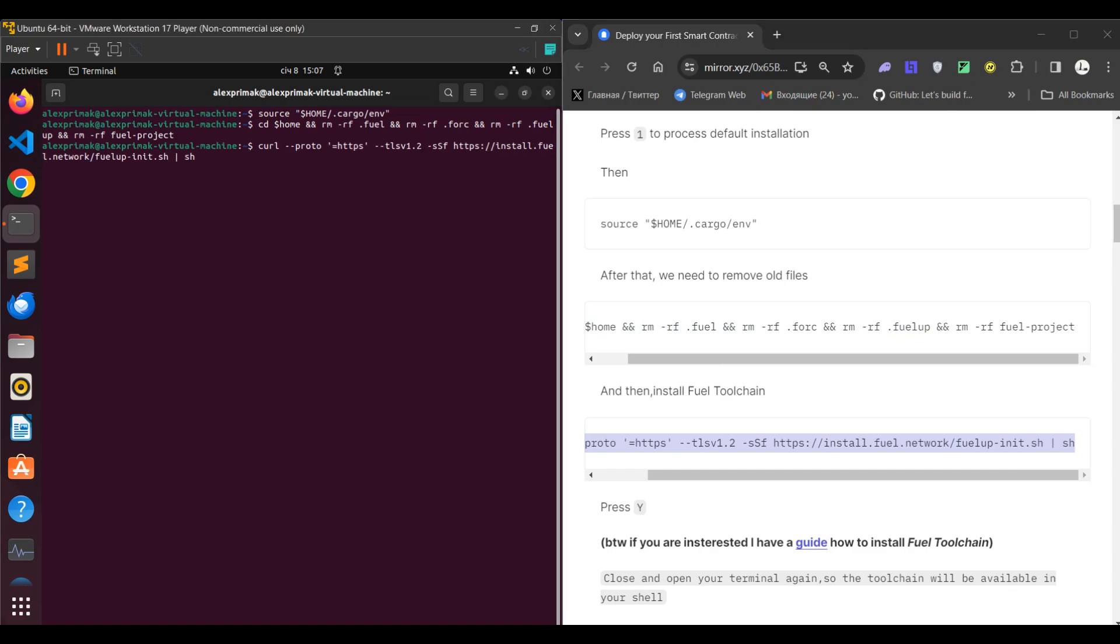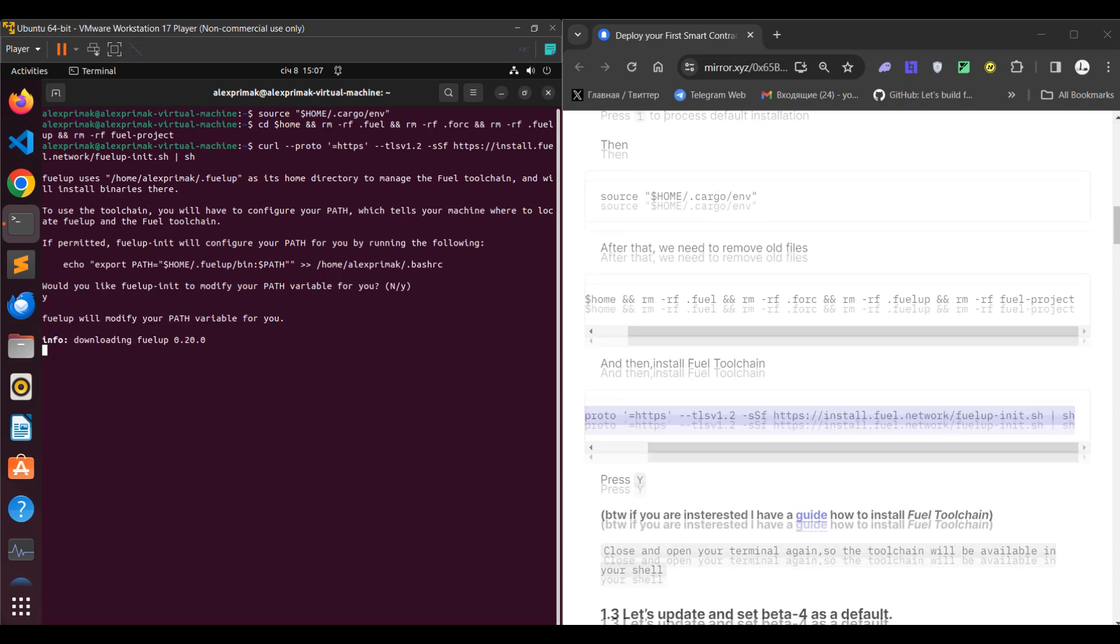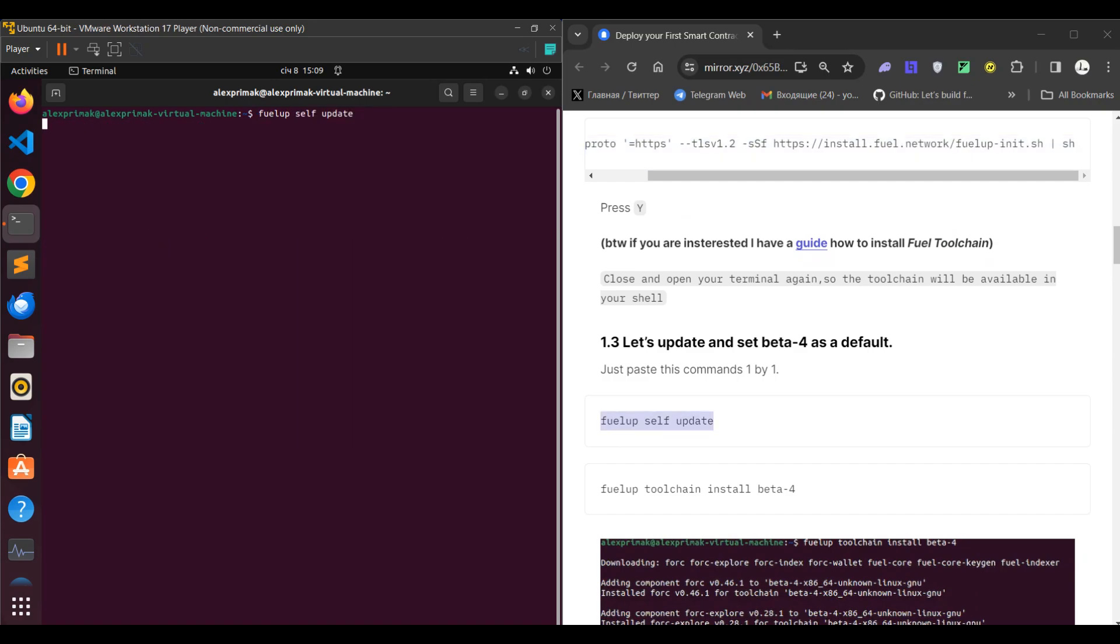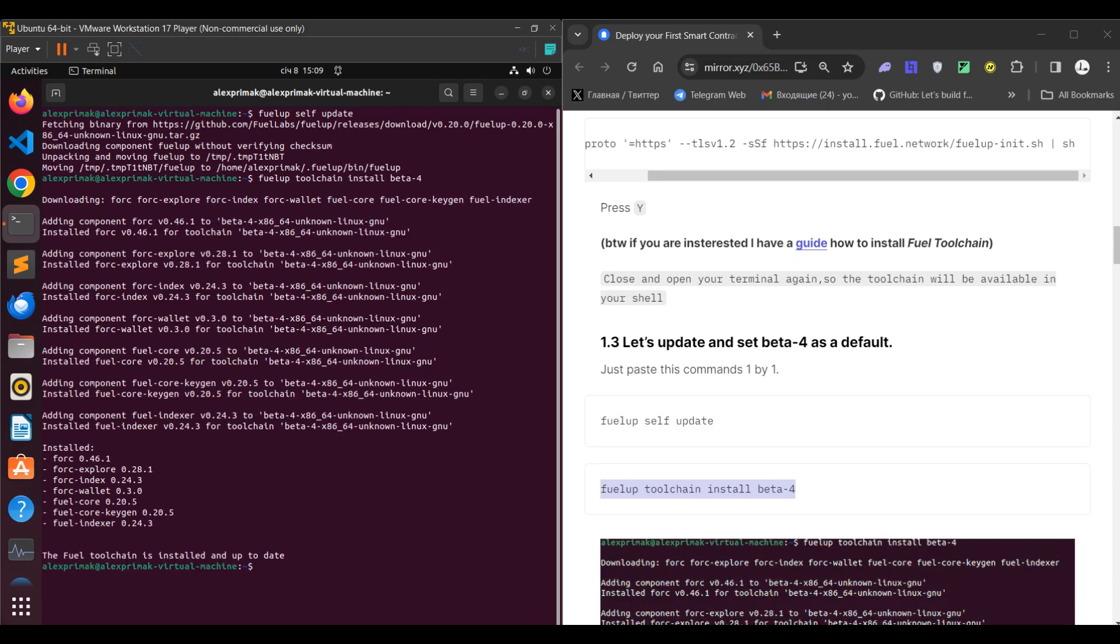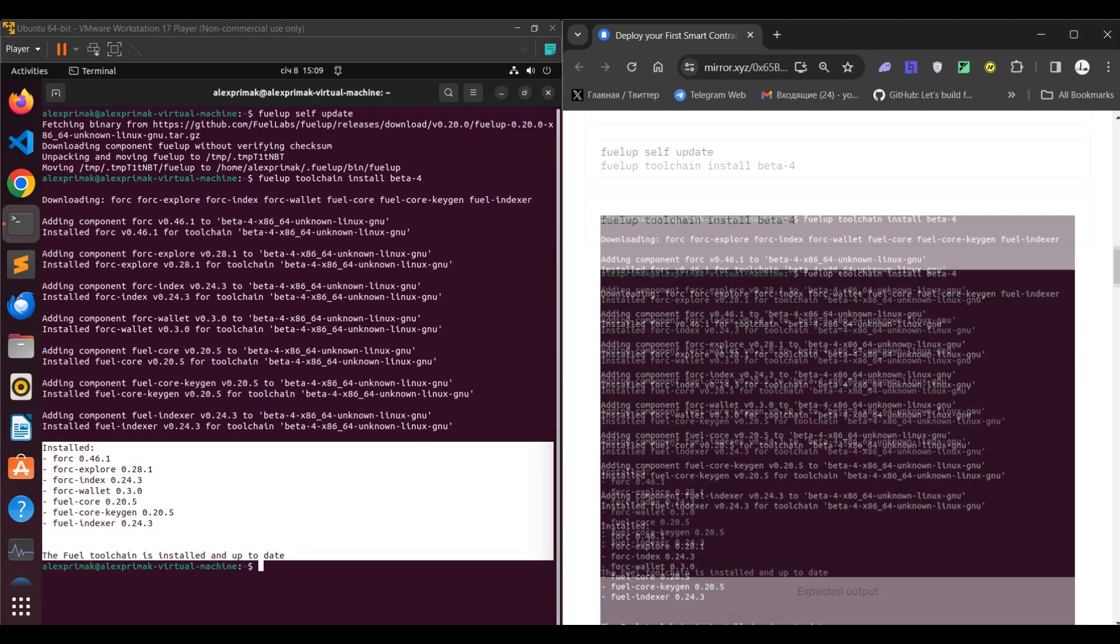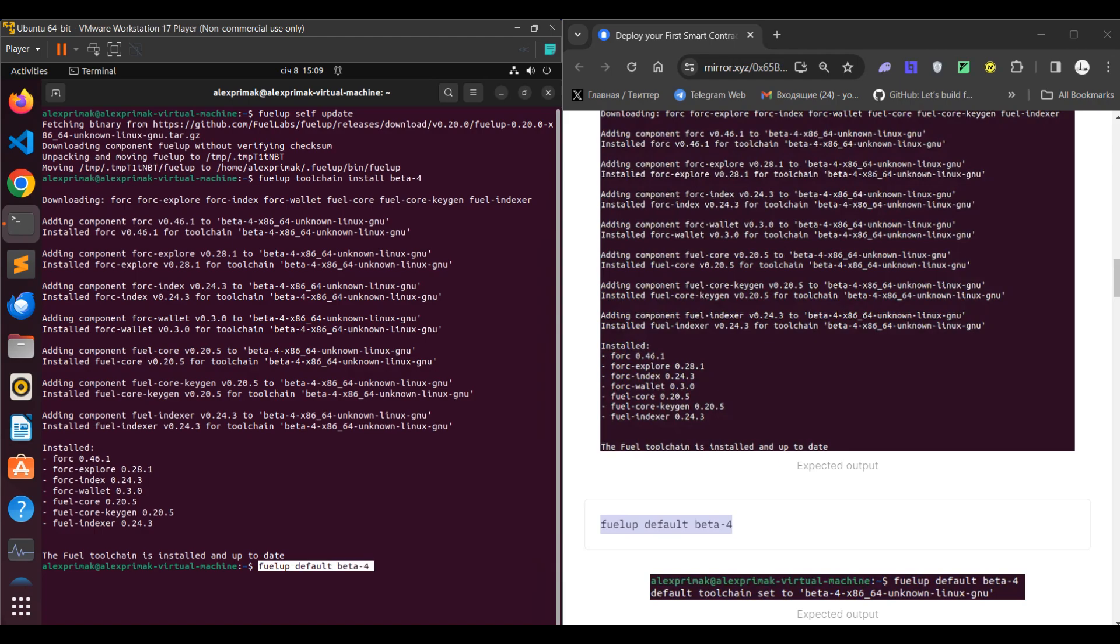Then you need to complete a number of updates of fuelup, but for some time you don't need to update anything actually if you've done this right before. So you can see such output you should receive, and all you need to do here is to set fuelup as a default to your beta-4 toolchain.